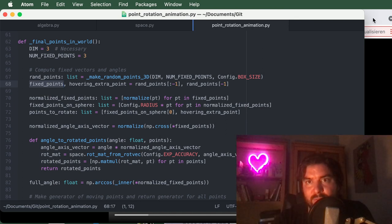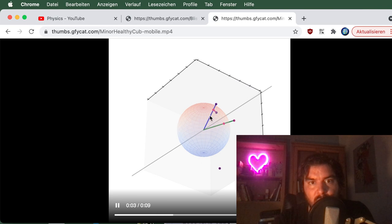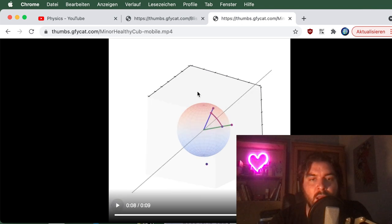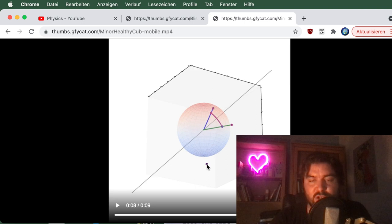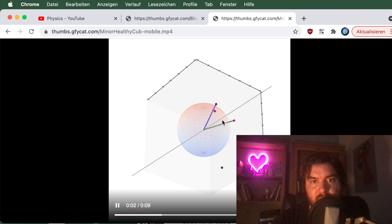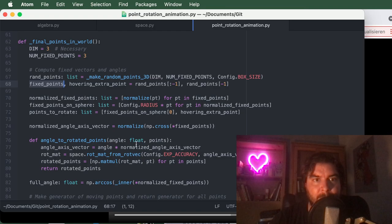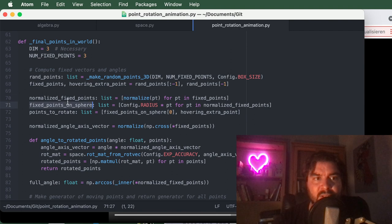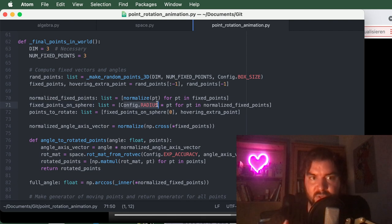For the angle: if you have two normalized vectors, the cosine of the angle between them is just their dot product, so arccos of the dot product gives the angle — you learn this in school. I fix three dimensions, generate the random points inside the box, and project two of them onto the sphere. The fixed points stay throughout the whole animation even when rotating the coordinate system to view the plot.